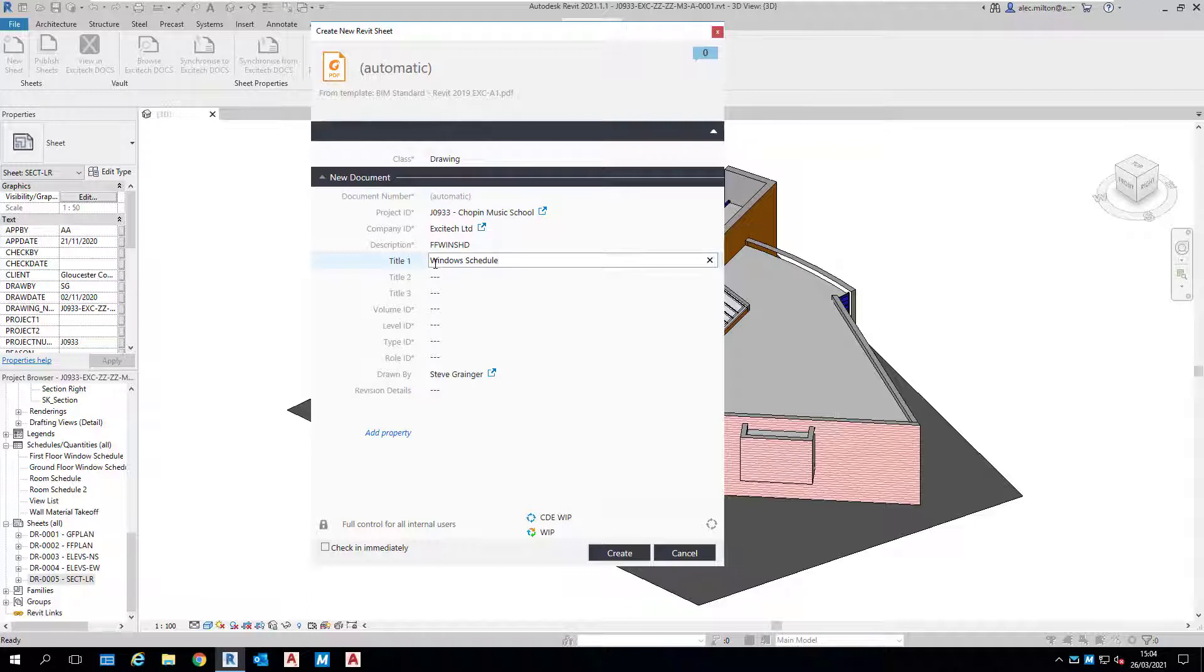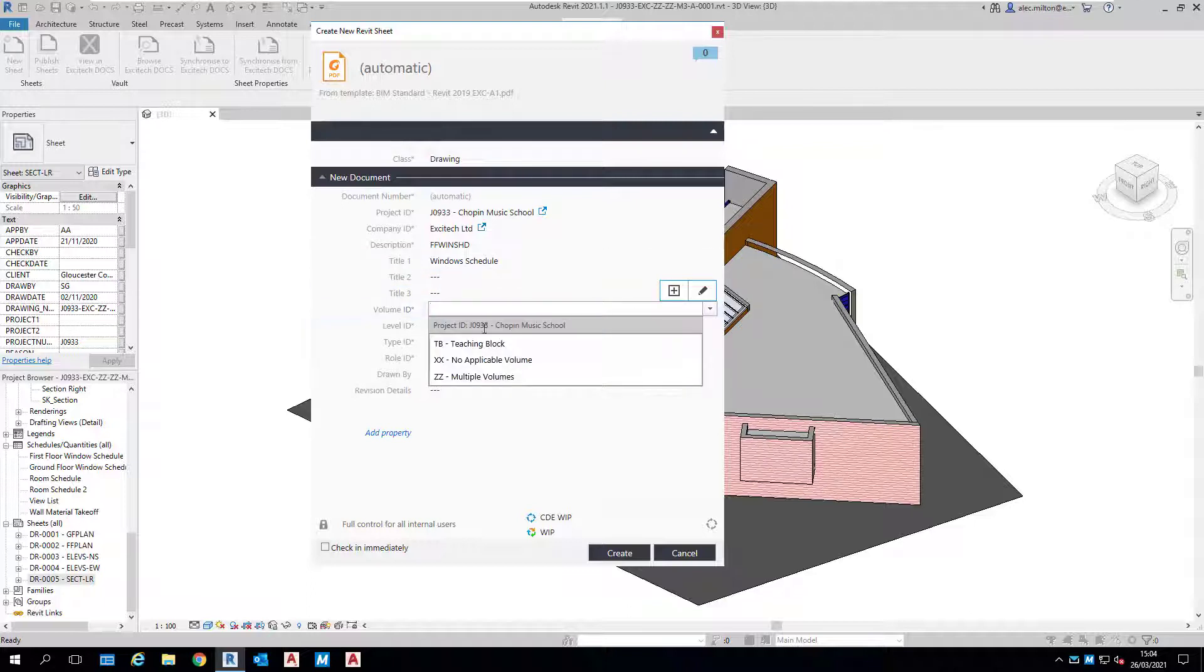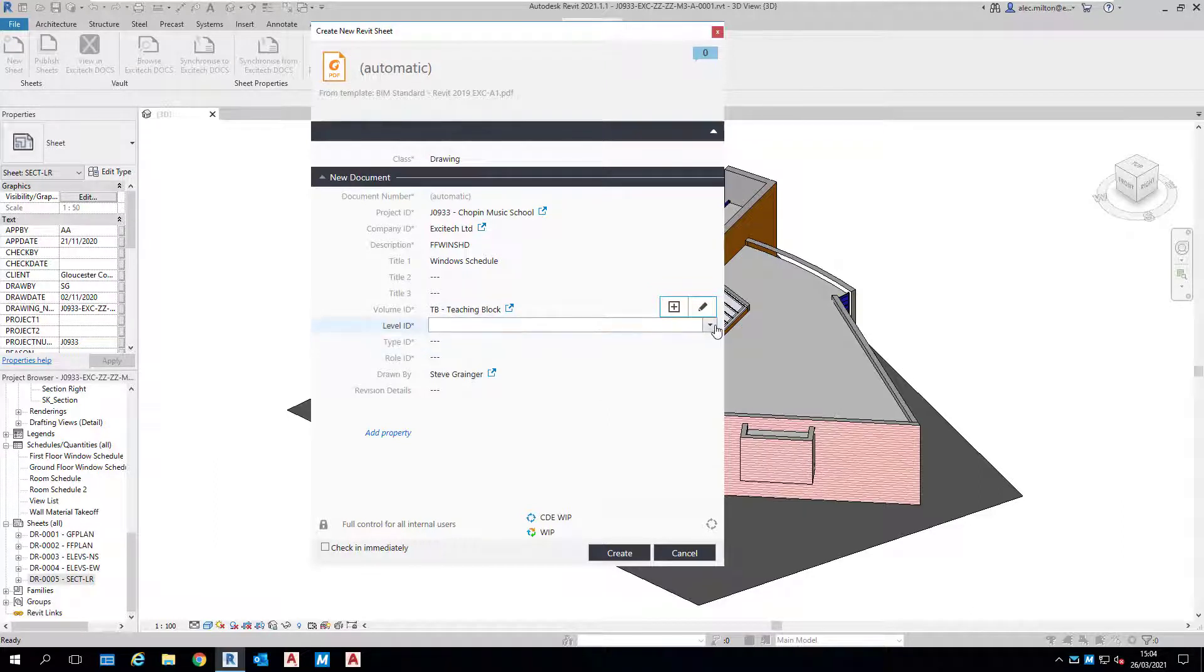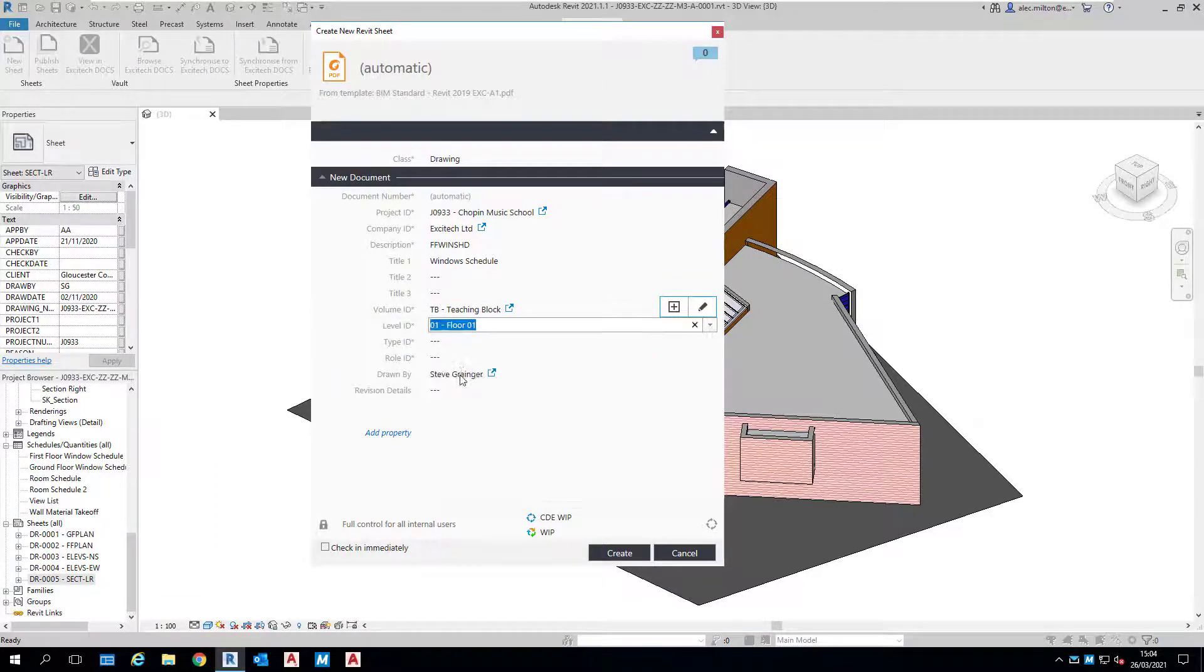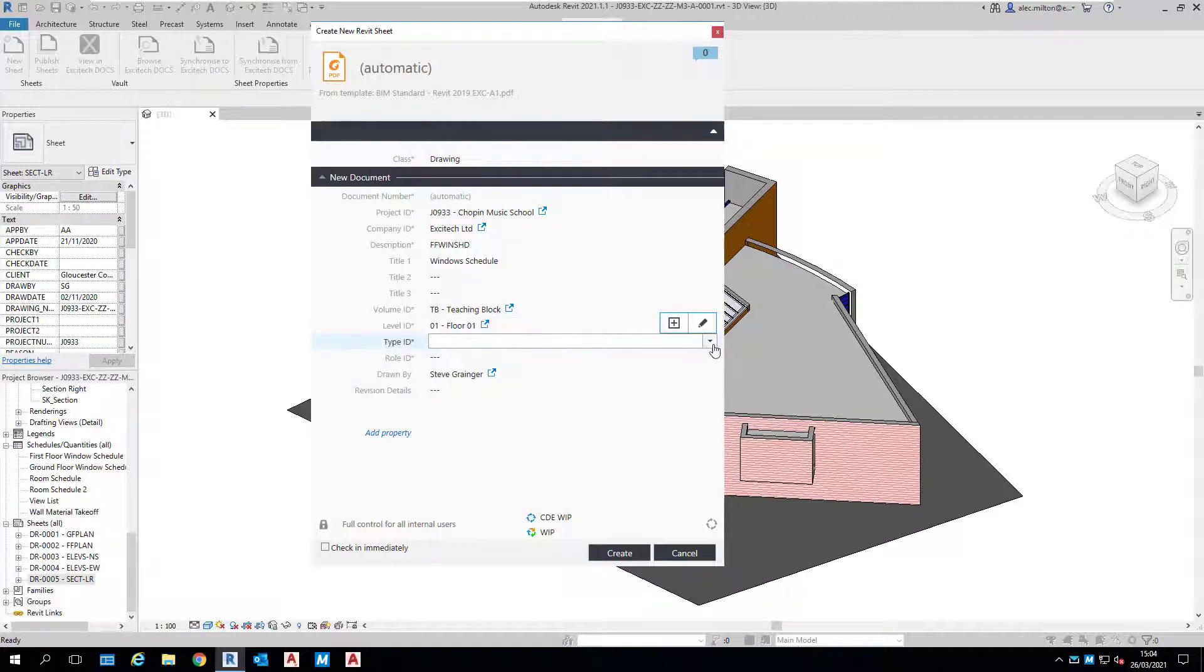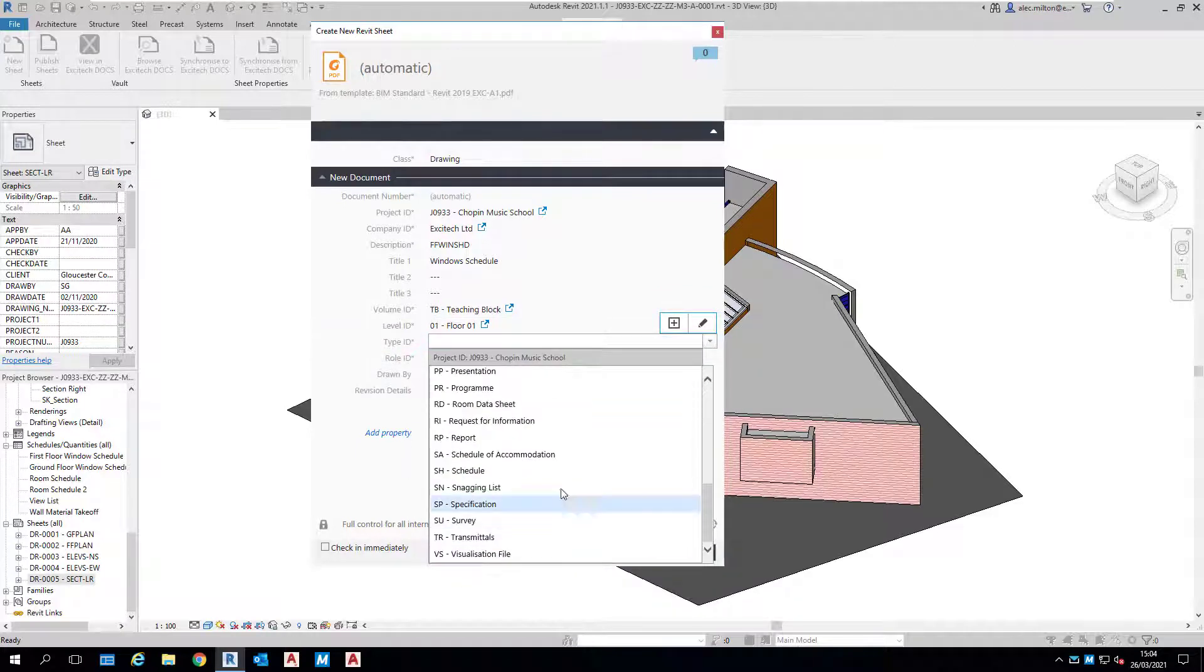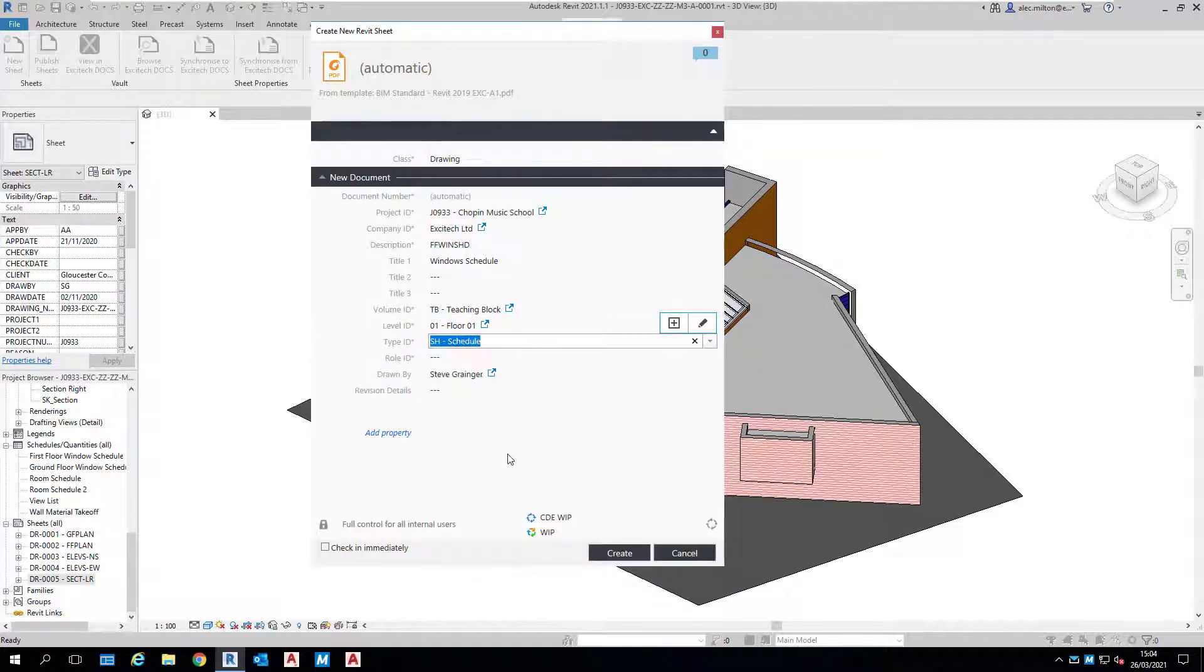The volume is the Teaching Block, and we're on level zero one because it's the first floor that we're doing the window schedule for. The type in this case is SH because it's a schedule. My role is an architect.